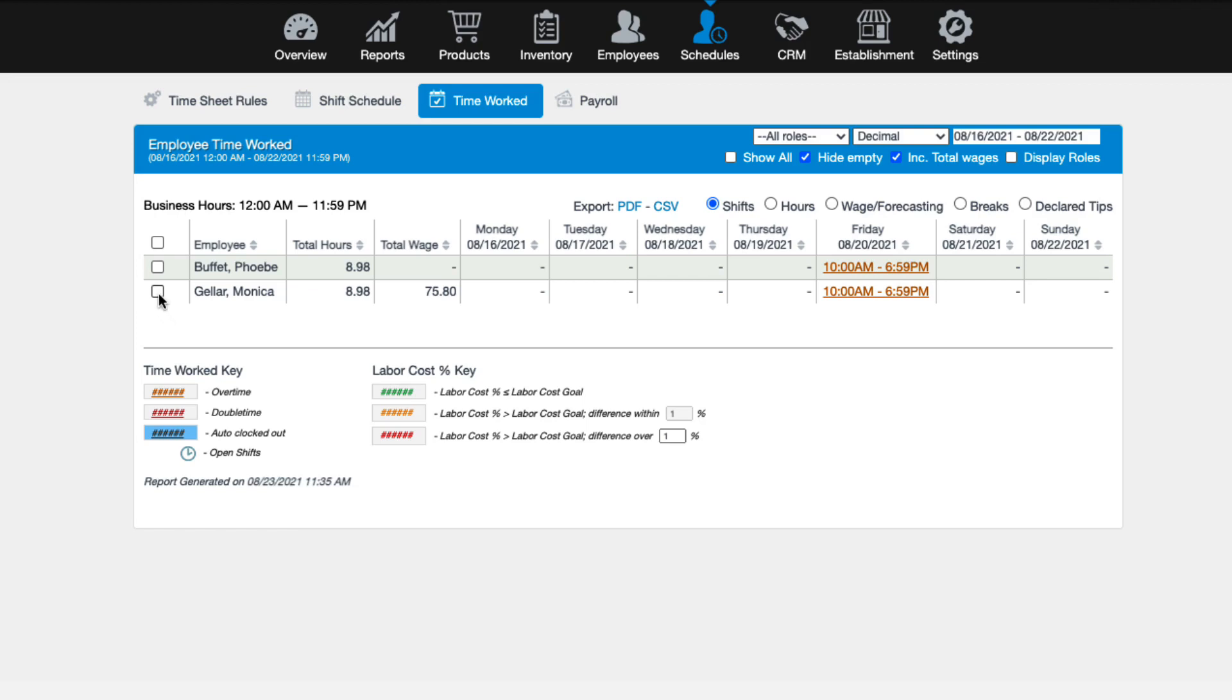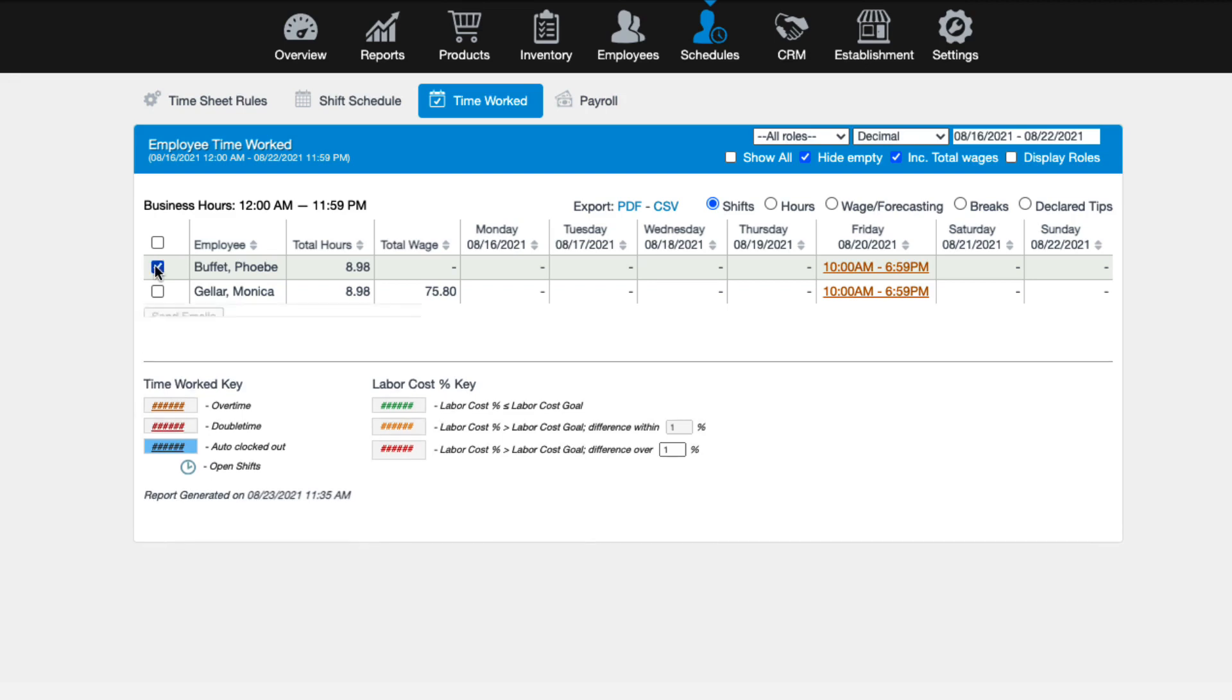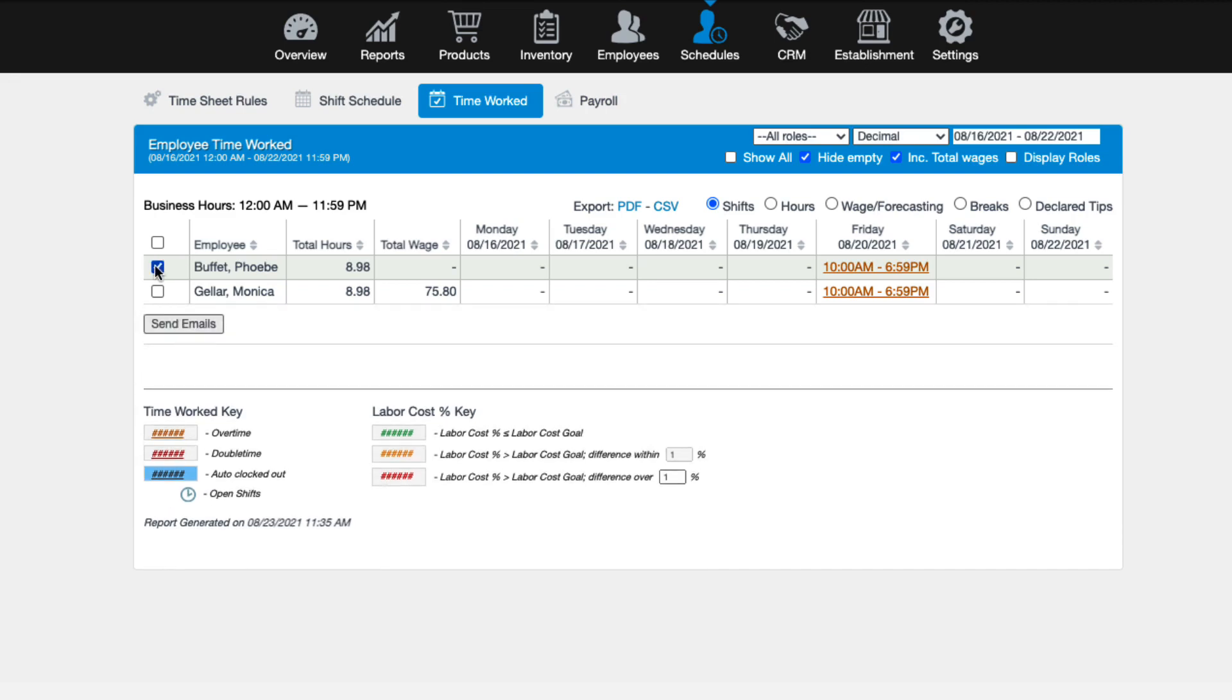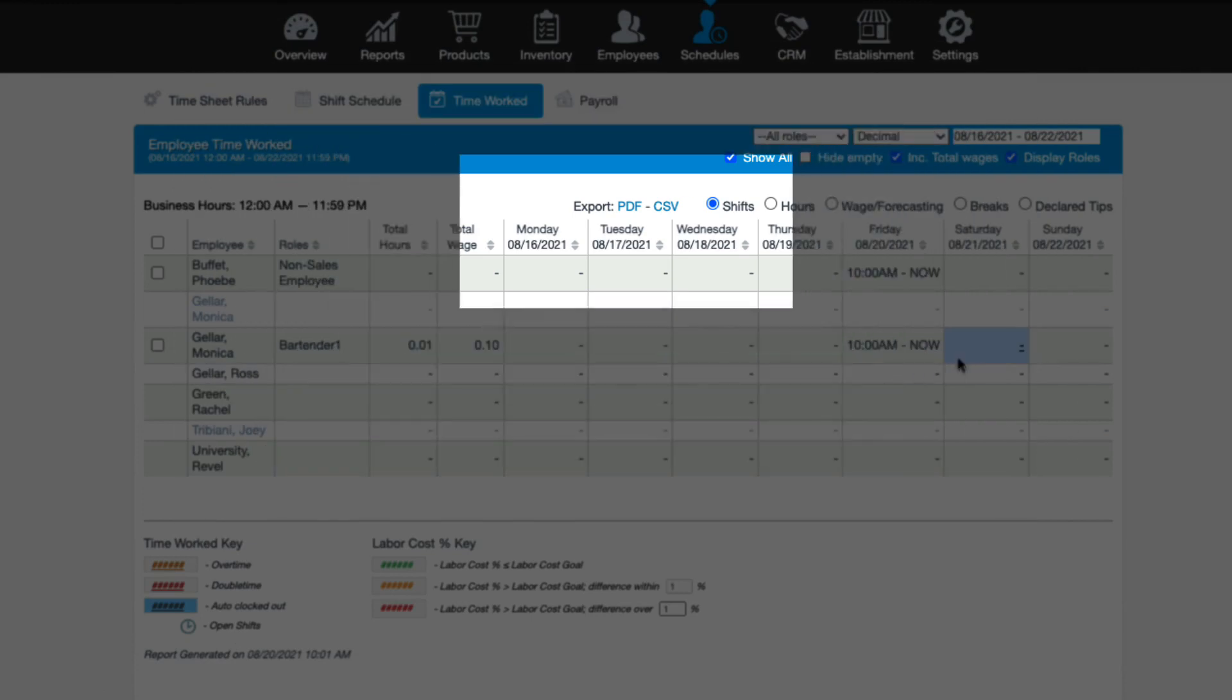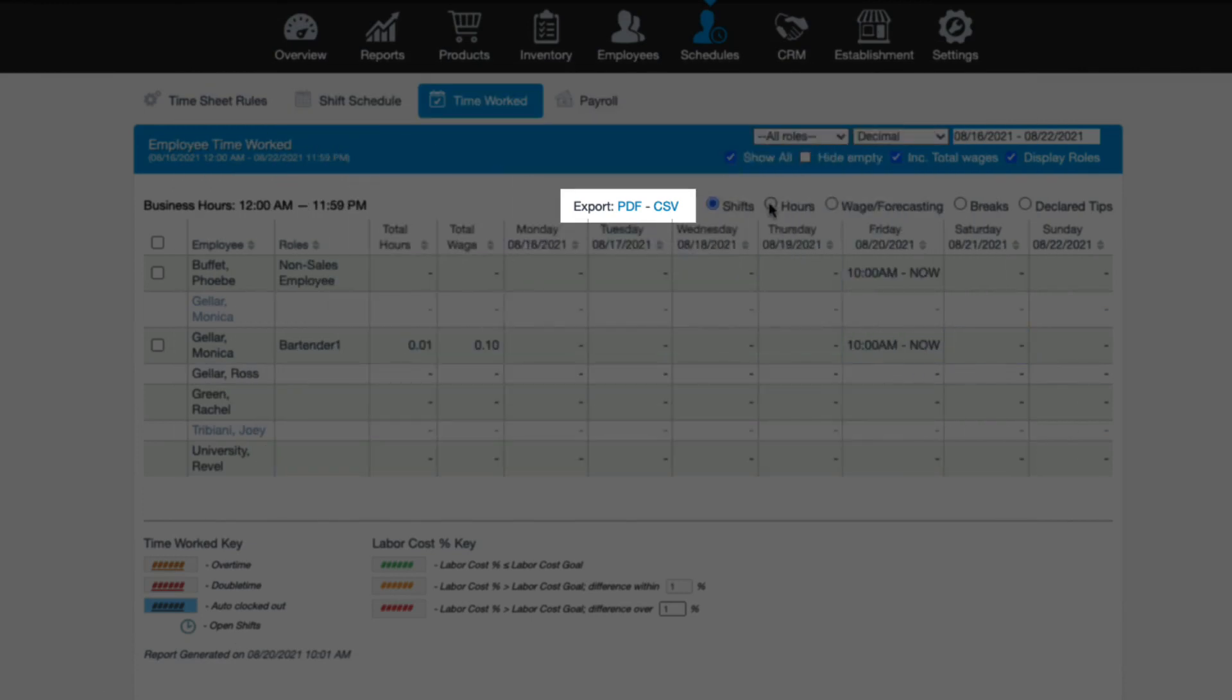After time edits are complete, if you have the employee's emails added to Revel, you can email them to the employee for verification. Check the box to the left of the employee's name, then click send emails. Once the employee receives the email, they will be able to view the edits and either accept them or reject them. You can also print the time edits for your employees to review by selecting the PDF or CSV options at the top.